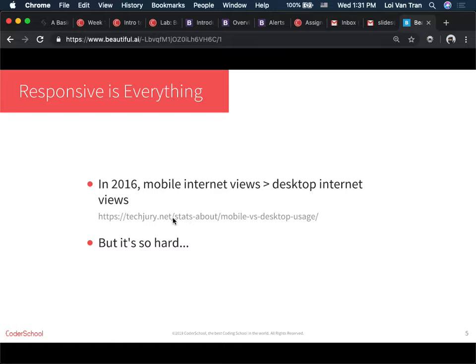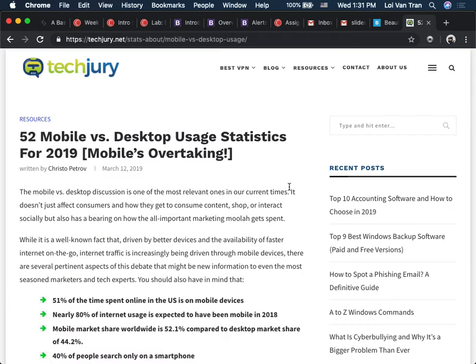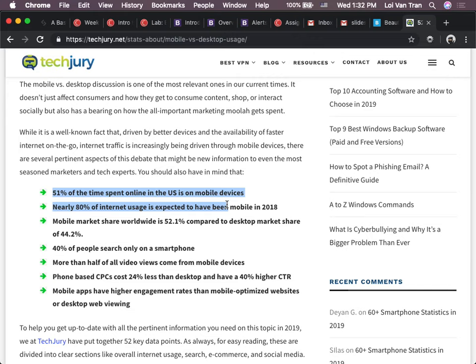One of the primary objectives of Bootstrap is to help you make your website responsive. According to data from March 12, 2019, from 52 popular websites and mobile apps, 51% of time spent online in the US is on mobile devices. I believe it — I see people on their phones all the time. More than half of all videos are viewed from mobile phones too. So just know that in 2019 and probably for the near future, people are going to be looking at your website on their phone.